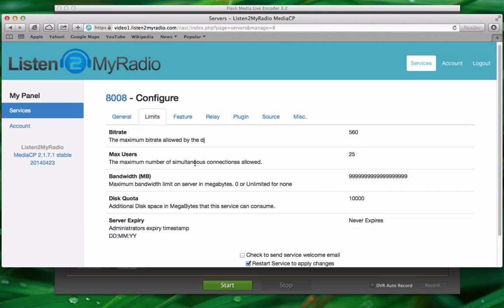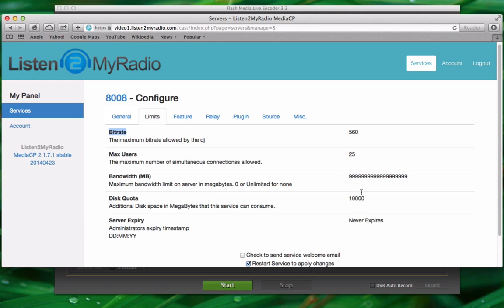So under configure limits here you have the maximum bitrate of your package, the maximum users you can have, and the bandwidth which is unlimited so it isn't really important right now. And the disk quota, that's how much auto DJ space you have but that's not really important right now either.